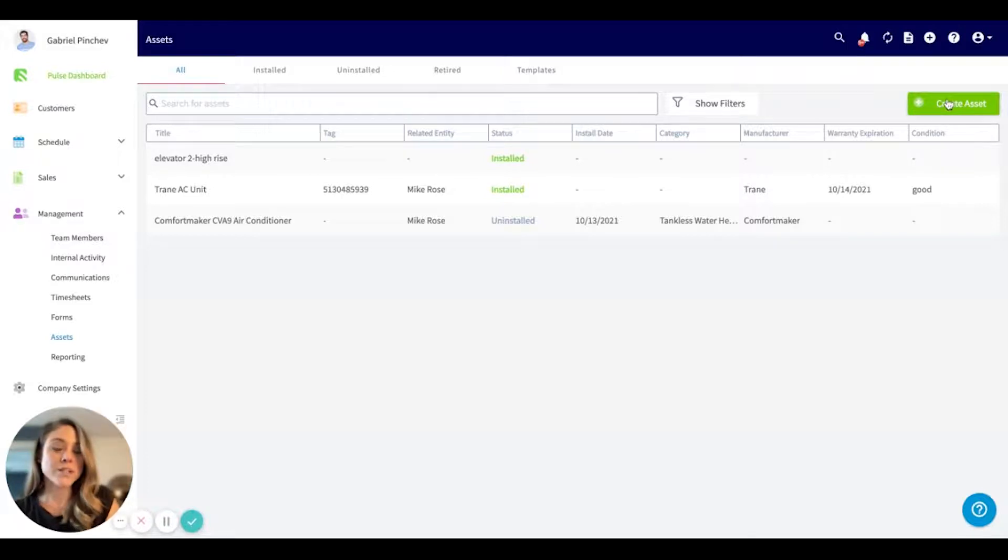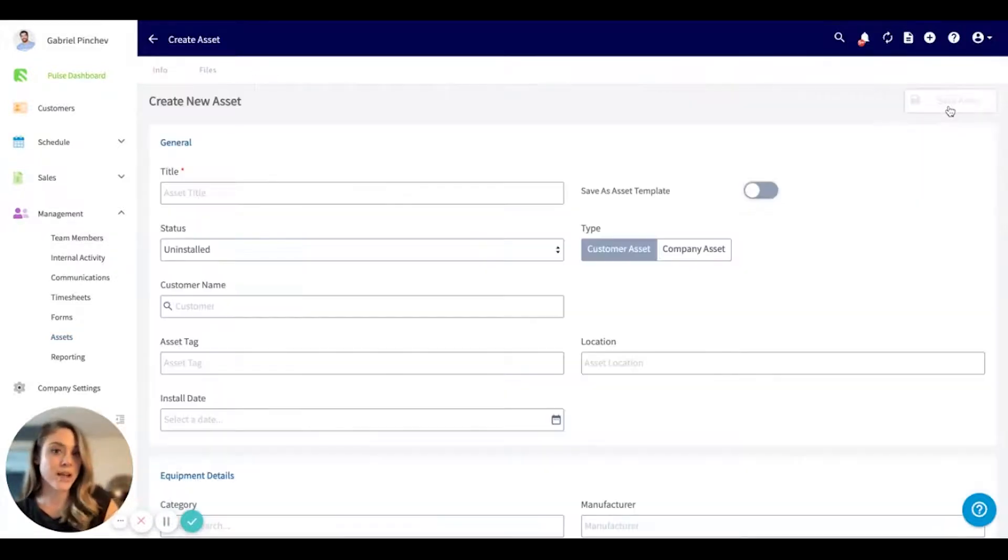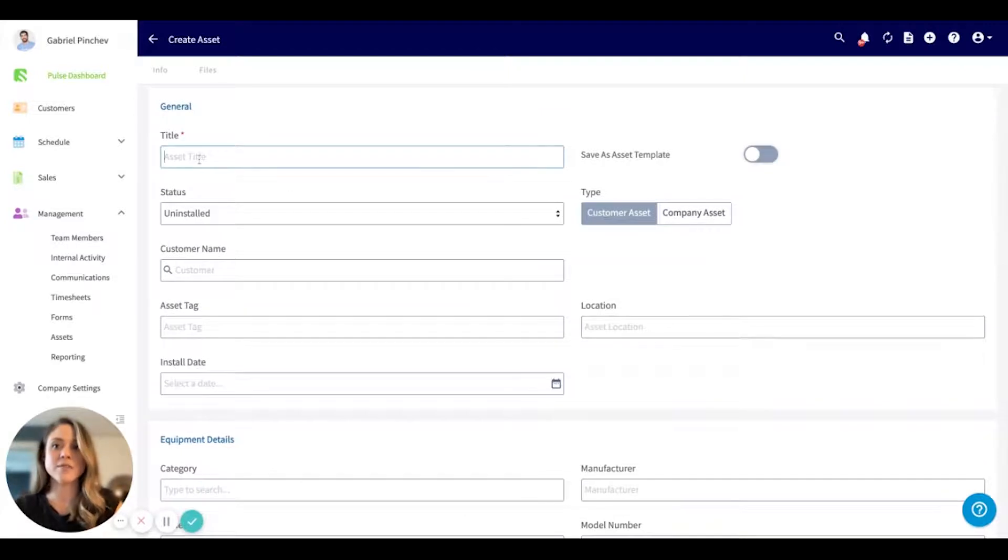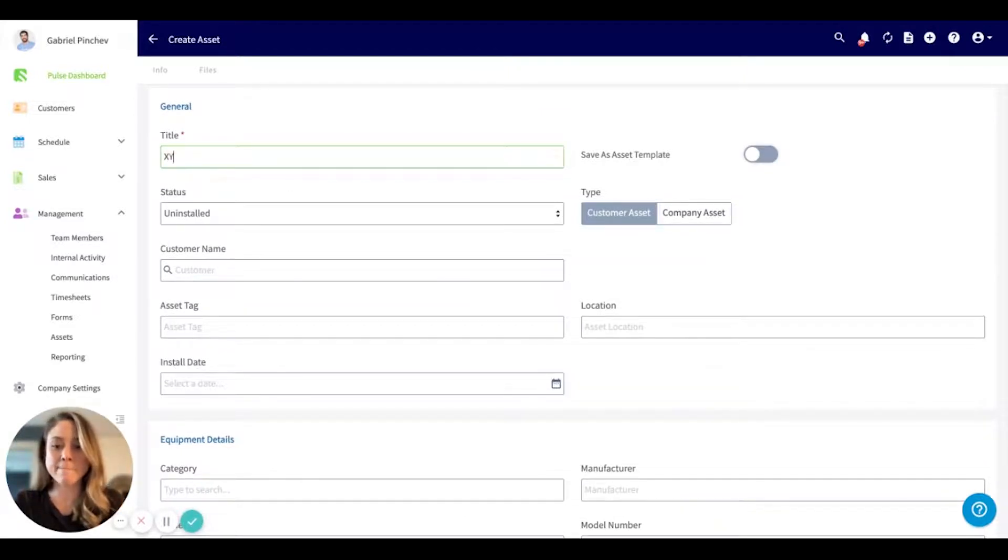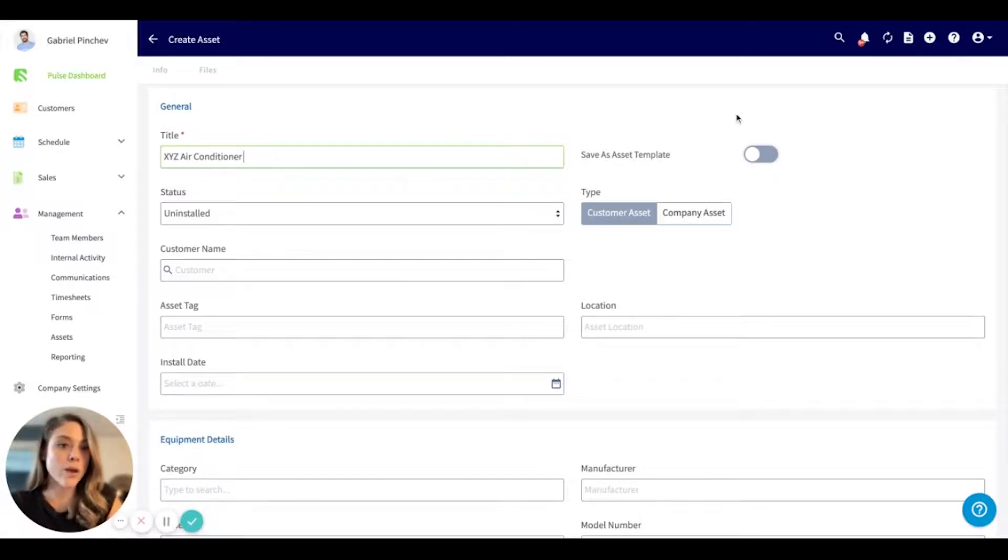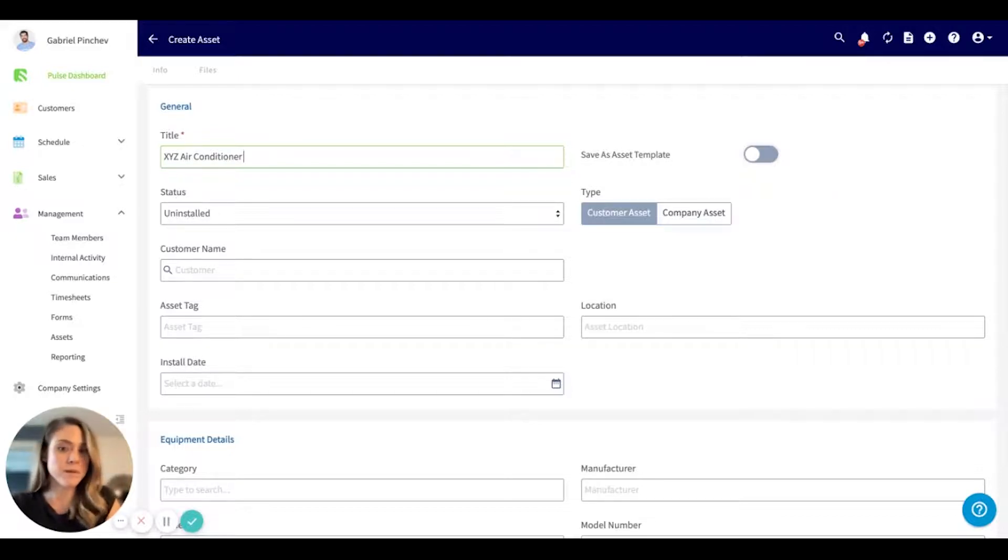For today's purpose, I'm going to go ahead and create a brand new asset. We'll go ahead and give this asset a title. You can always save these as templates if you plan to reuse them.